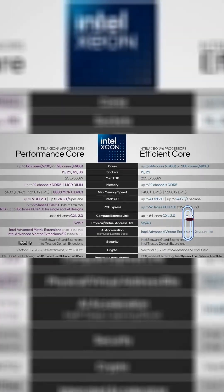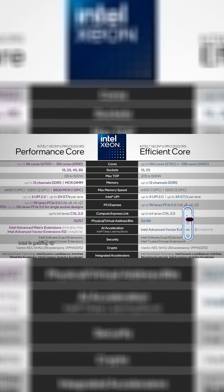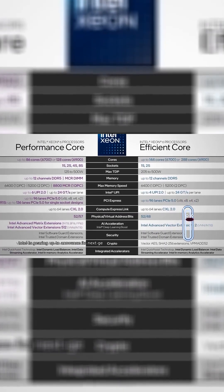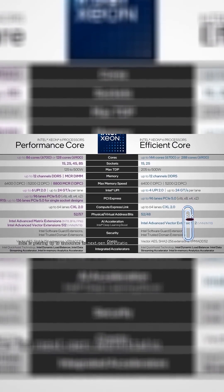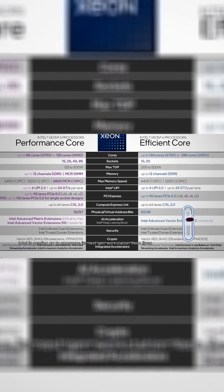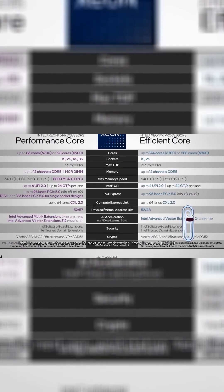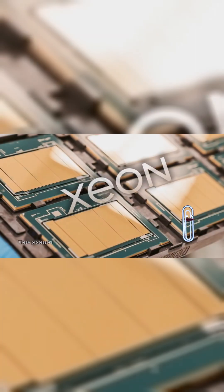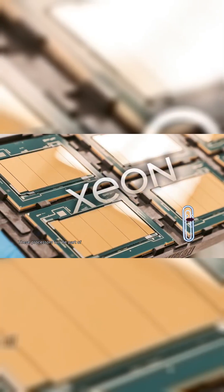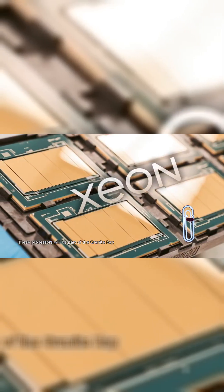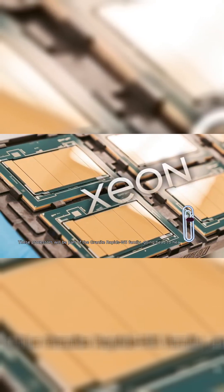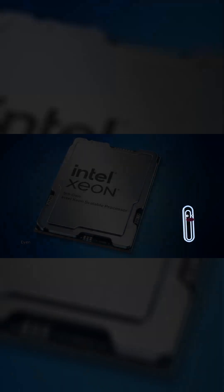Hello, Intel is gearing up to announce its next-gen workstation Xeon lineup at CES 2026 in just a few weeks. These processors will be part of the Granite Rapids WS family, going head-to-head with AMD's Threadripper.